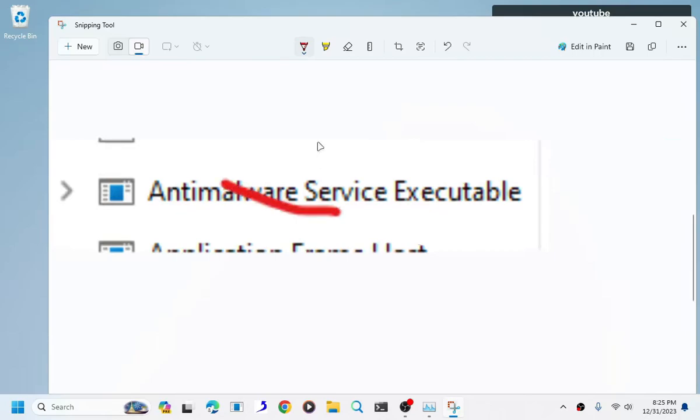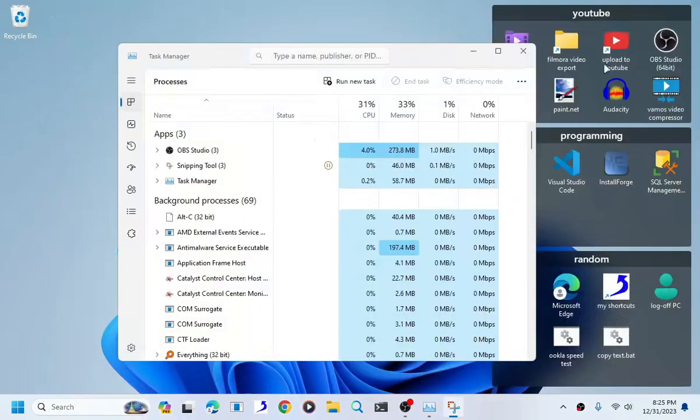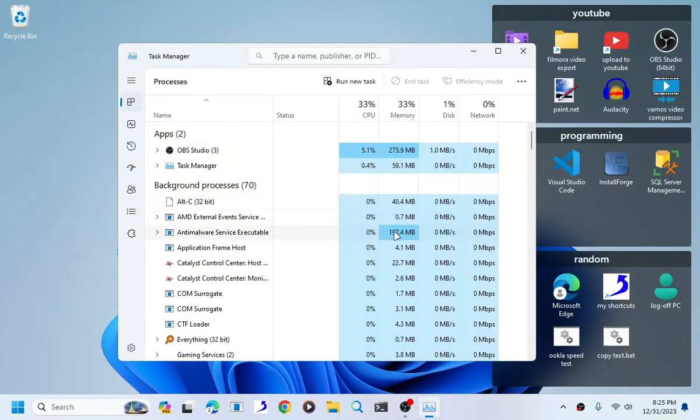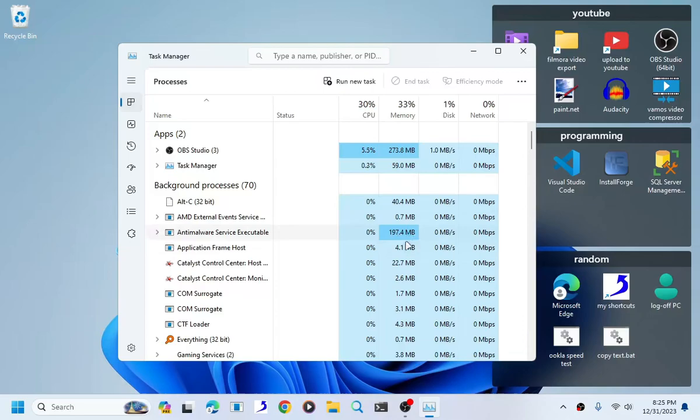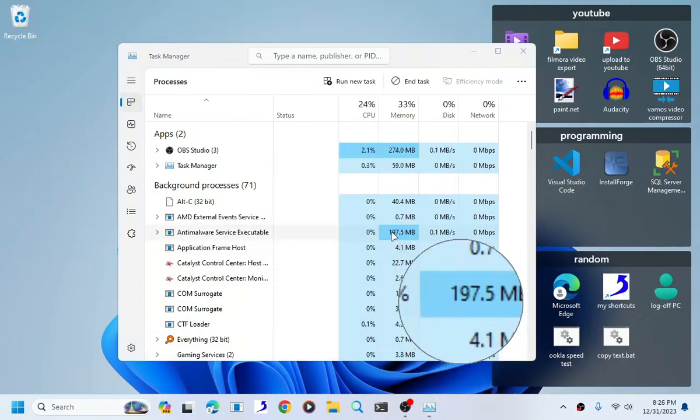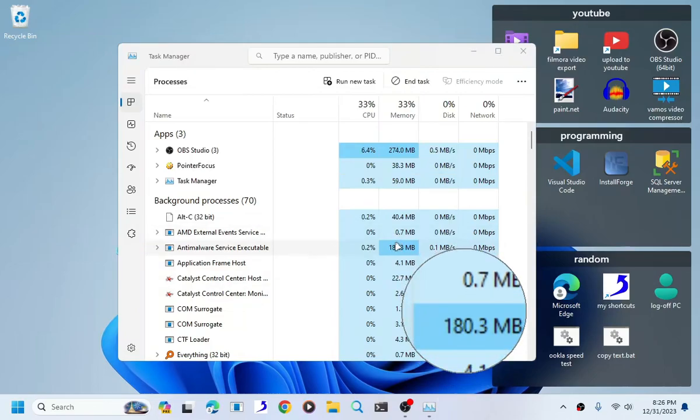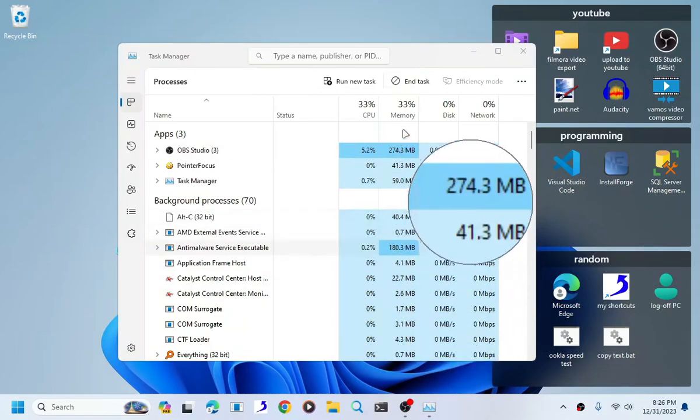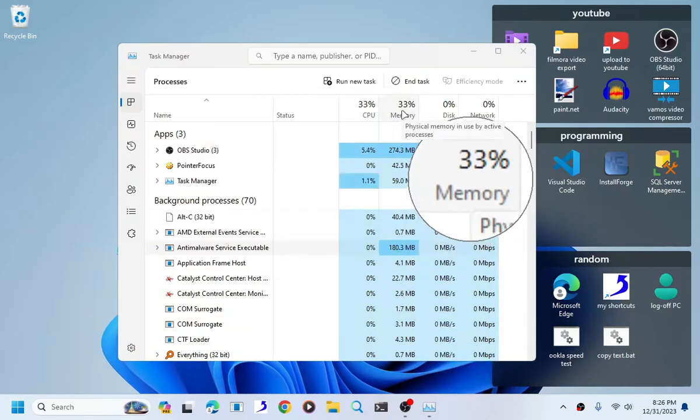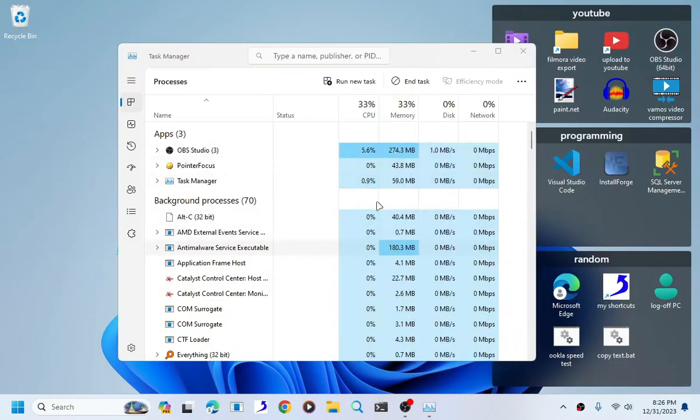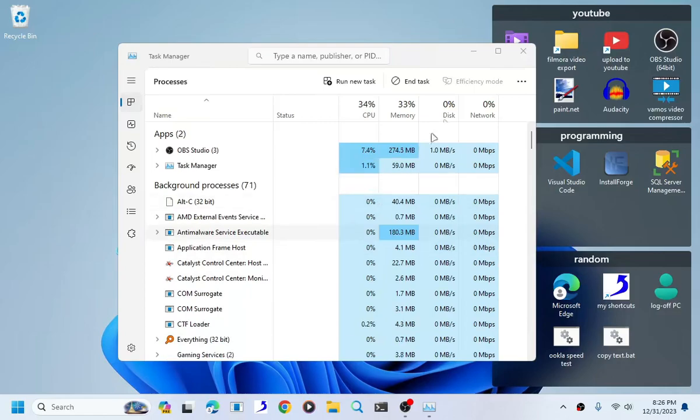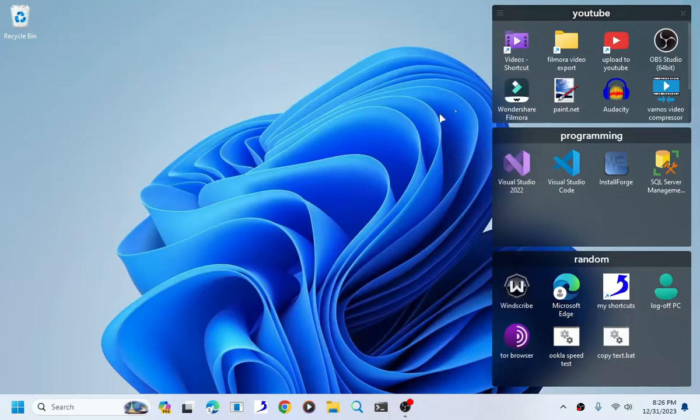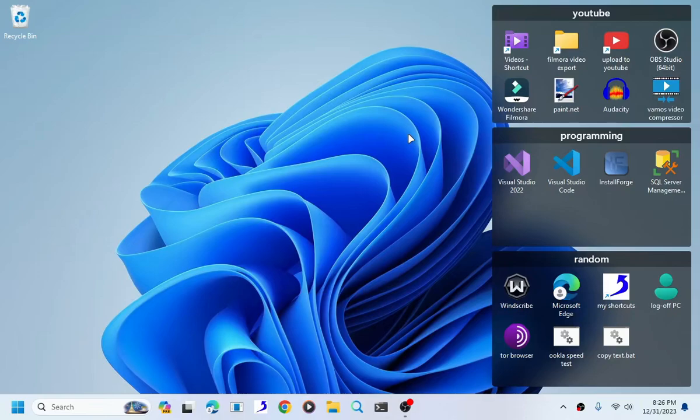Now it eats up a lot of RAM as you can see by the indication right here. I will show you how to disable it. I will give you this last warning.